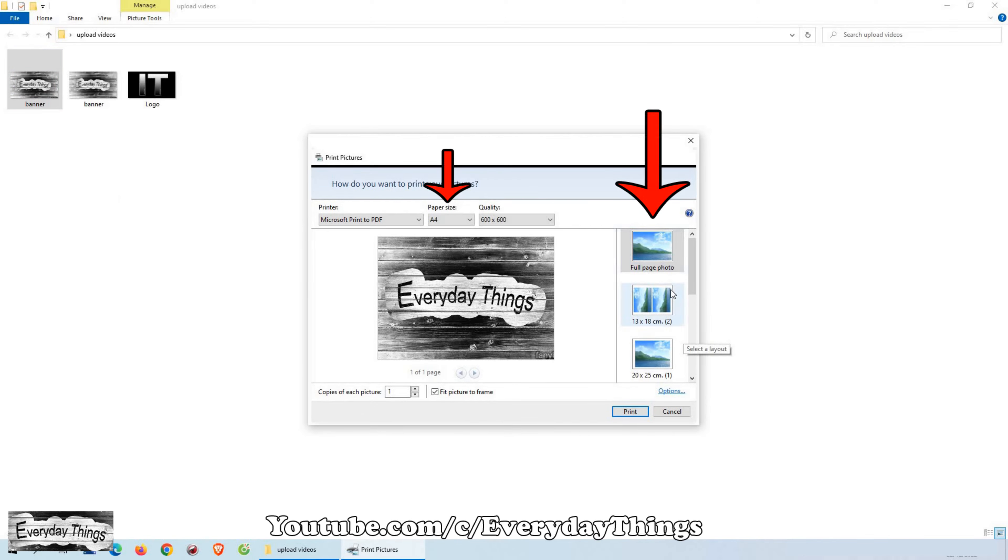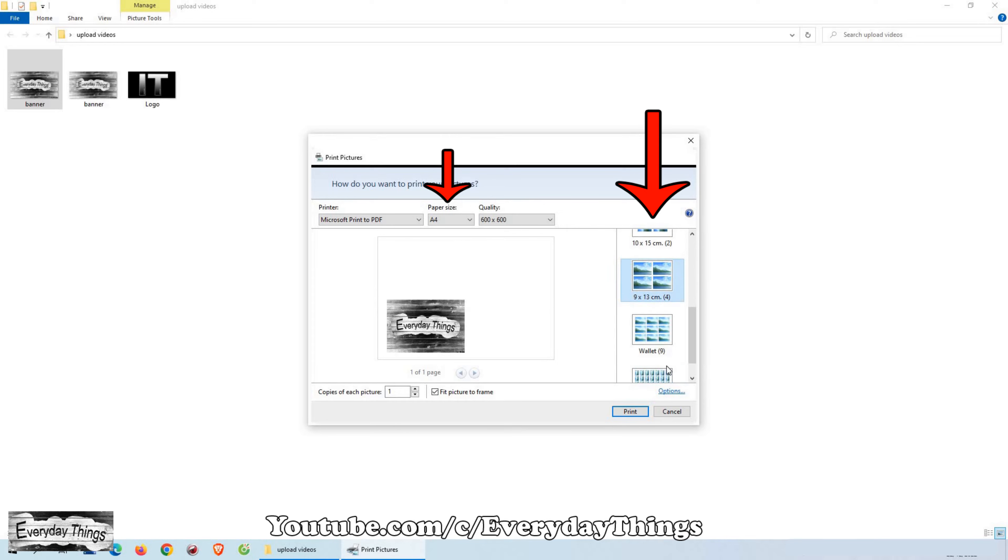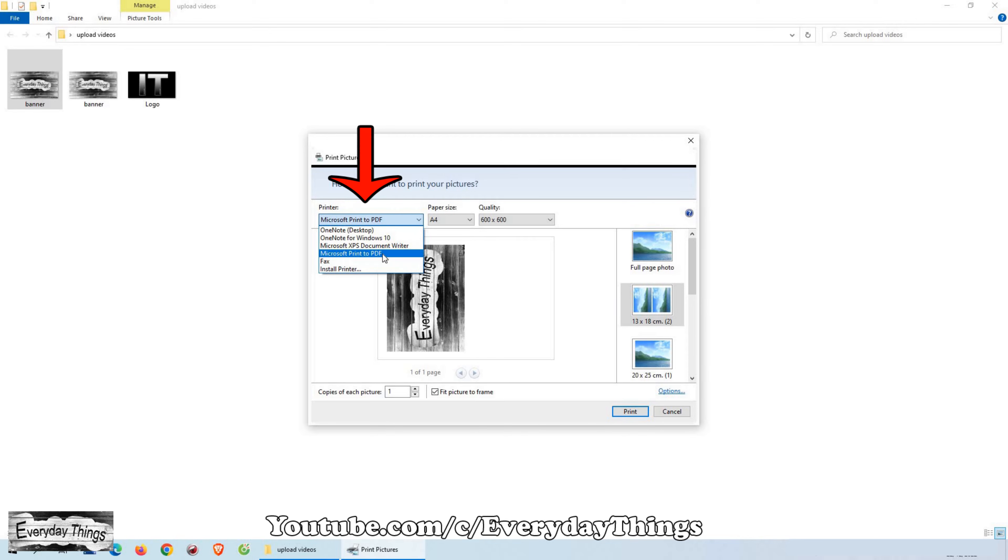Then choose the paper size and the layout of how you want it to look, landscape or portrait. In the printer field, select Microsoft Print to PDF.